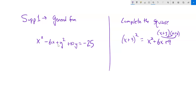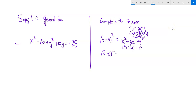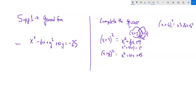Let's think about where these pieces come from. The first term comes from x times x, the last term from 3 times 3, and the middle term is two of those 3x's. So I can think of the 6 as two 3x's and the 9 as 3 squared. Notice that if I take half of that 6 and square it, I get the 9. Similarly, x plus 5 squared gives x squared plus 10x plus 25.